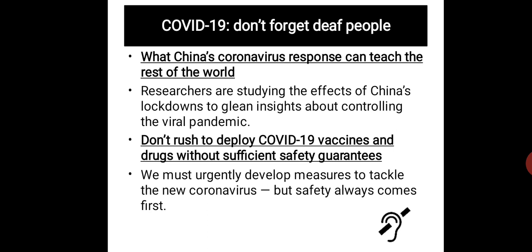As COVID-19 takes hold, universities are closing worldwide, forcing instructors to turn to remote teaching. A year without conferences could change research significantly. Physics meetings have been cancelled due to coronavirus fears. Researchers studying China's lockdowns are gleaning insights about controlling viral pandemics. Experts urge that COVID-19 vaccines and drugs should not be rushed to deployment without sufficient safety guarantees — safety must always come first.